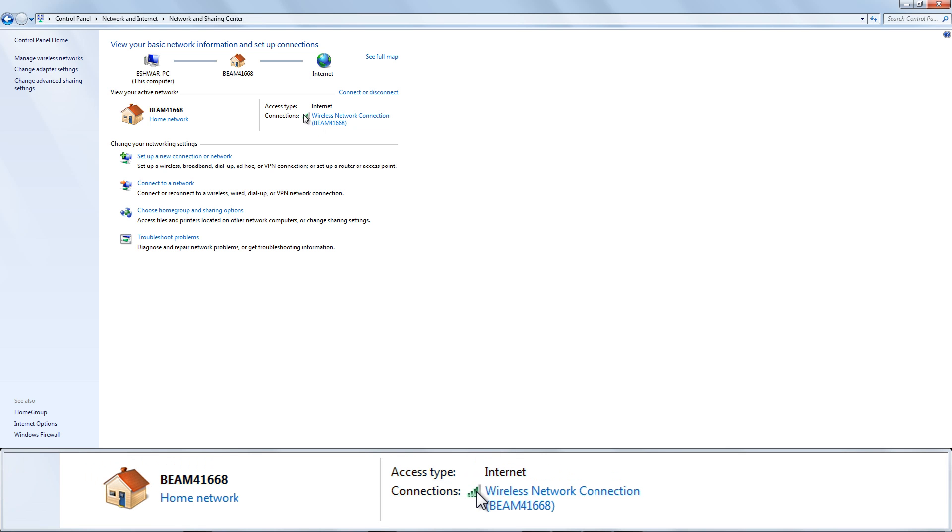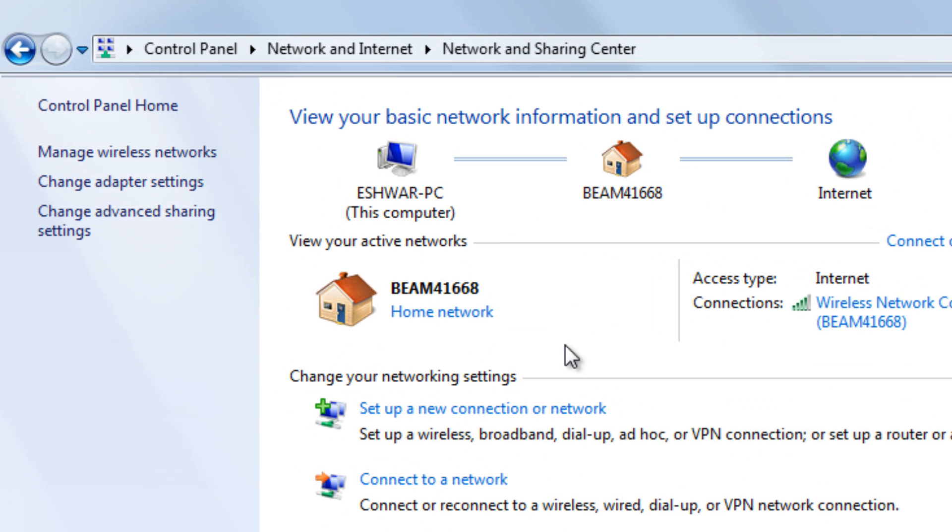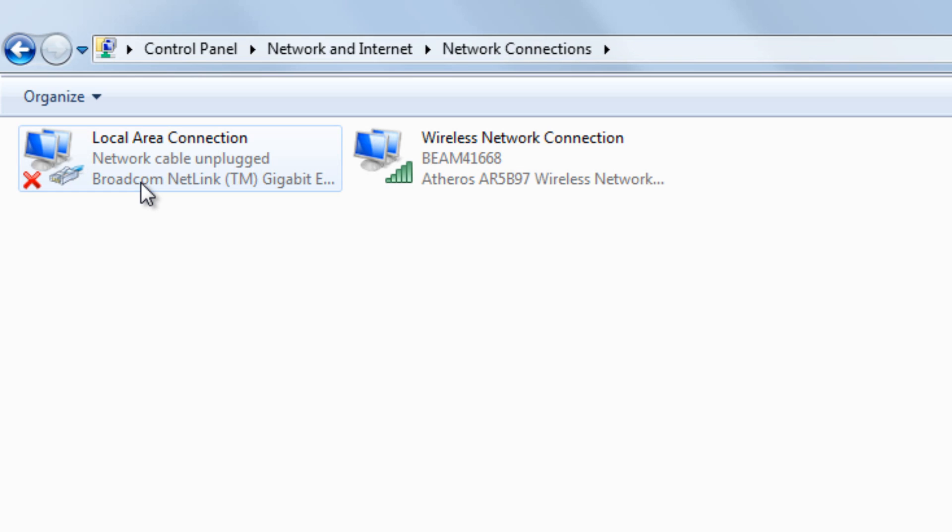Click the name of the current Wi-Fi connection to the right of Connections. Then click the Change Adapter Settings link at the left side of the window.